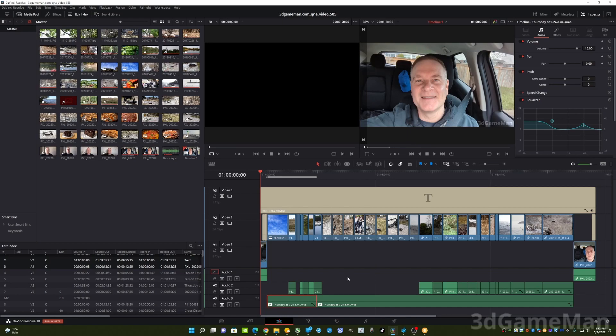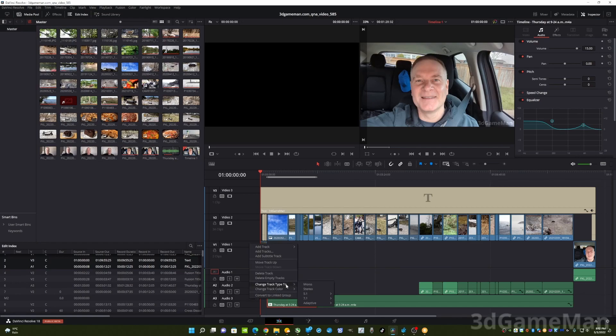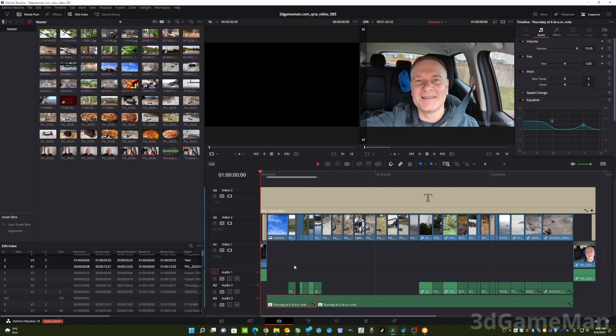So let's just say that you pull in a mono track and you believe that by selecting the track itself down here and changing the type to stereo, that you're going to put the mono track on the left and right channels. Probably not.